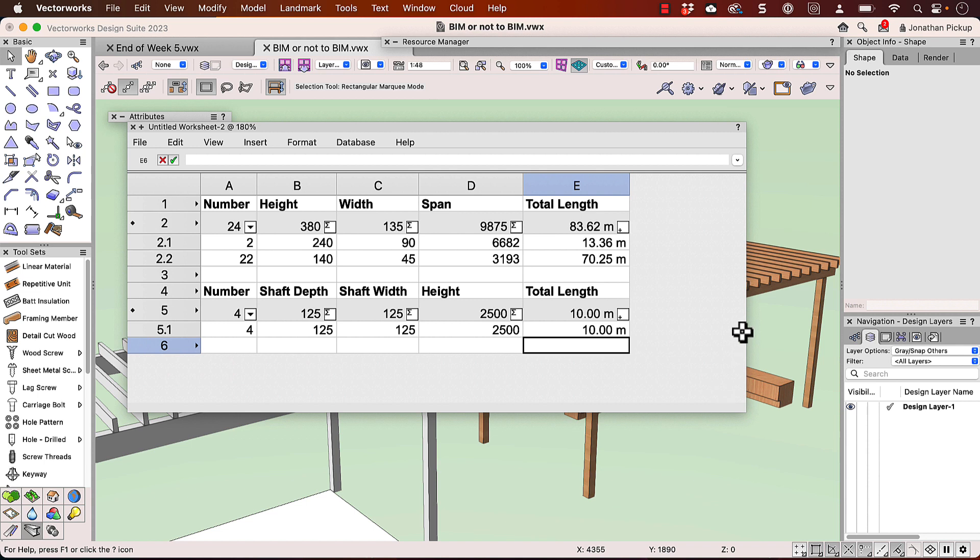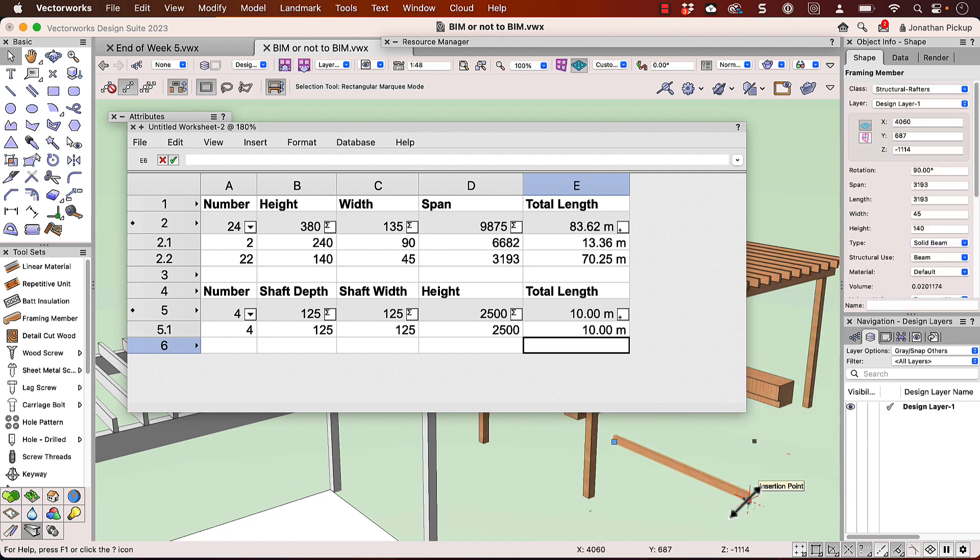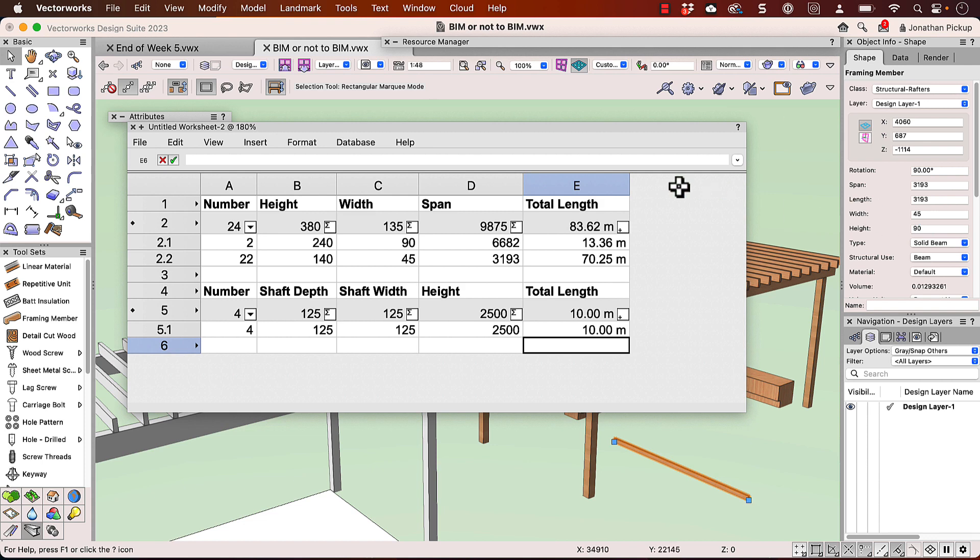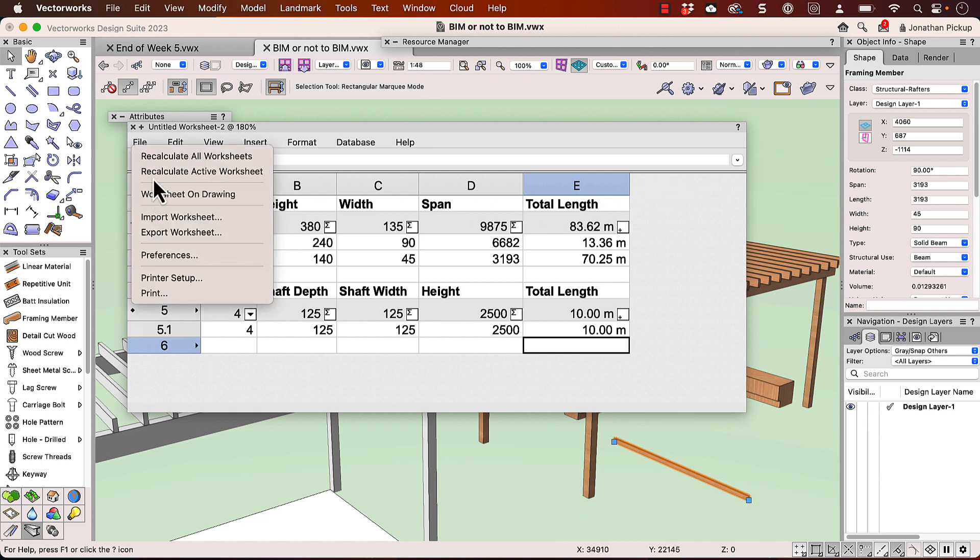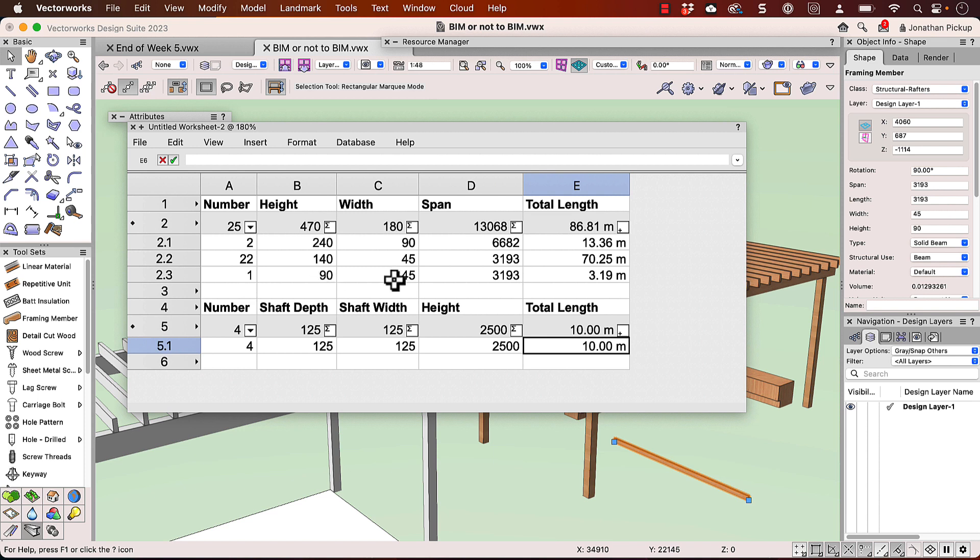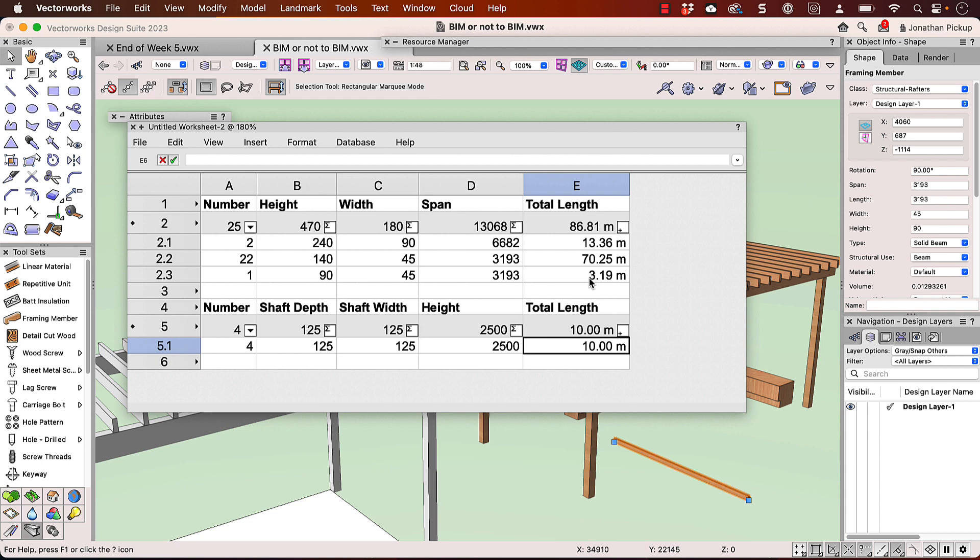So let's have a look. So I'm going to create another piece of timber here. I'm going to change this and make it 90. And when I do that and I recalculate, I end up with a new one, 90 by 45, and it gives me the length of that. So it gives you the sizes and the total lengths of each of the different sizes you've got. Now this makes it really quick to go out and order the timber that you need to do this particular project. So to me, it's got to be BIM.